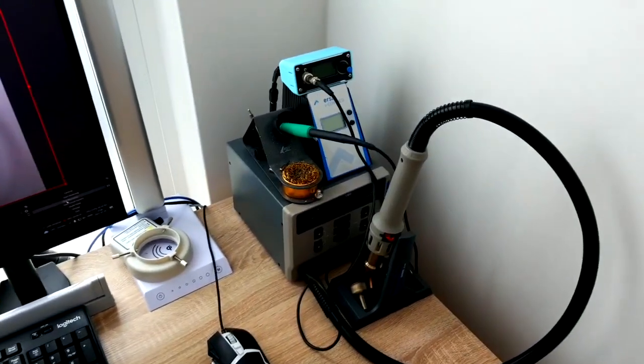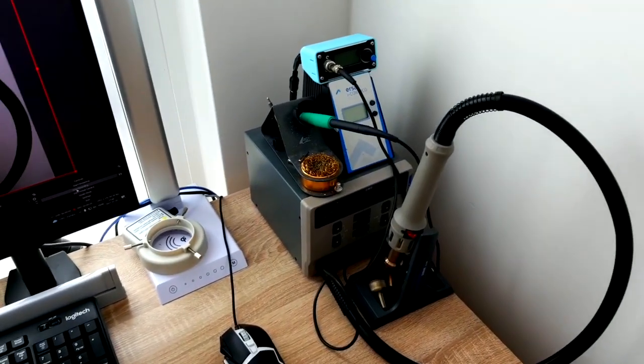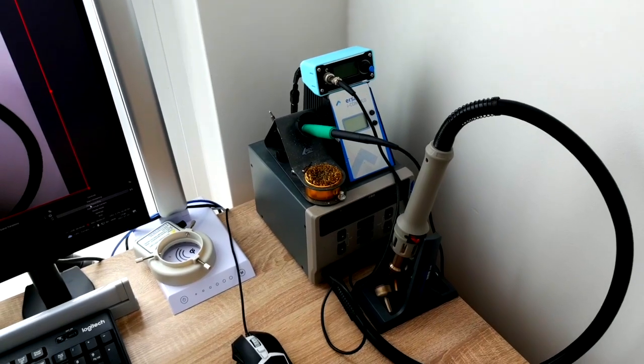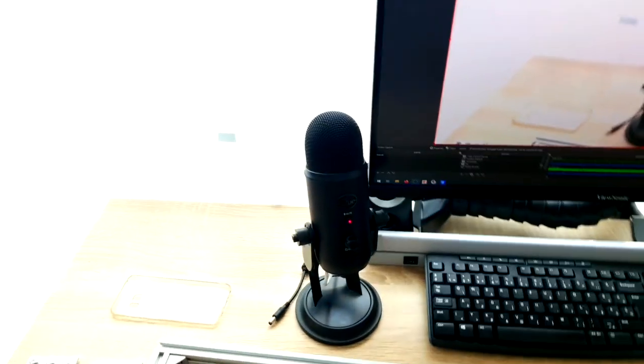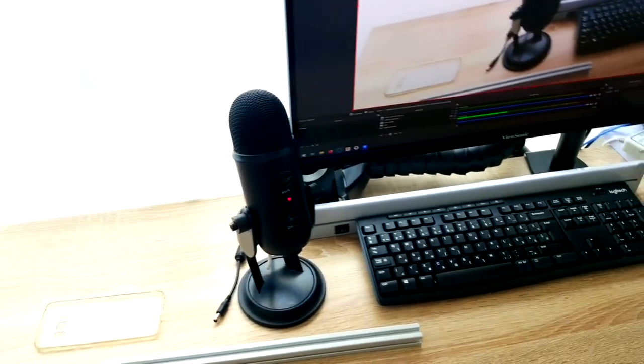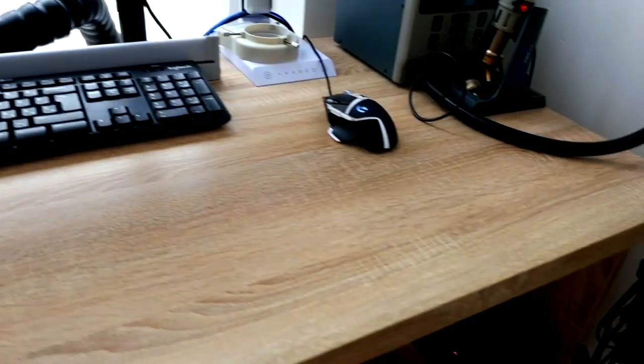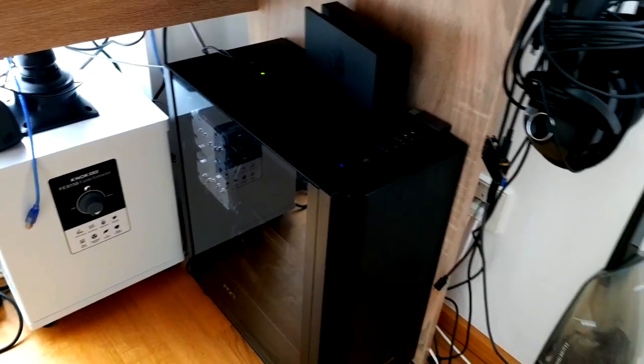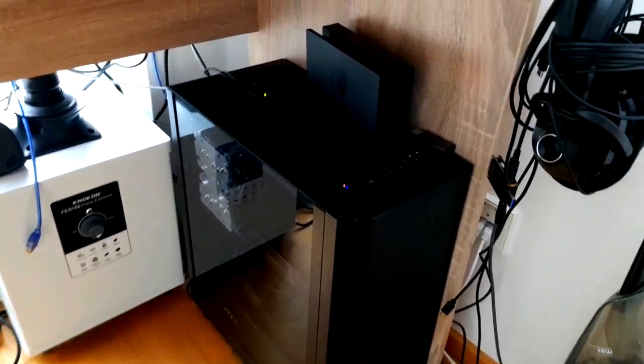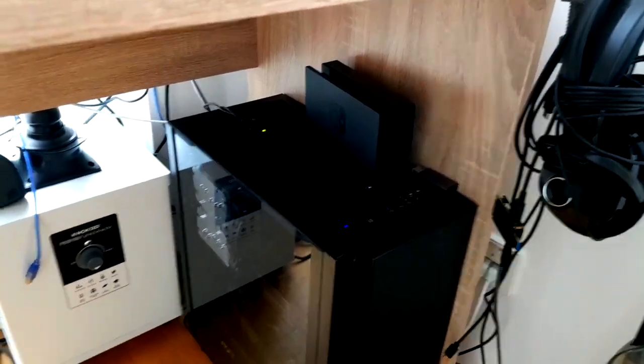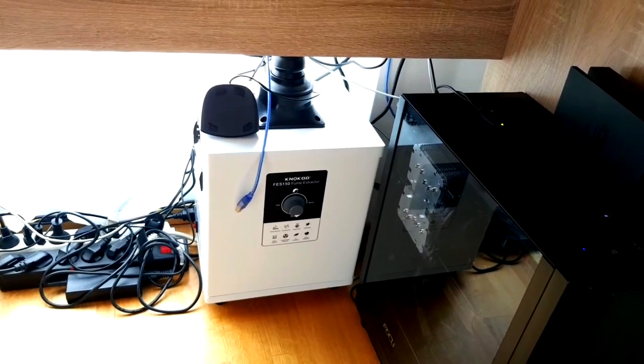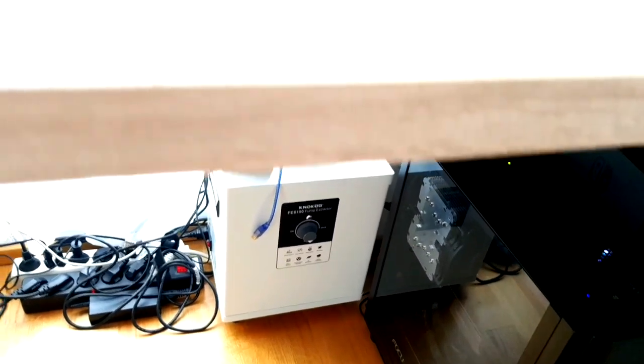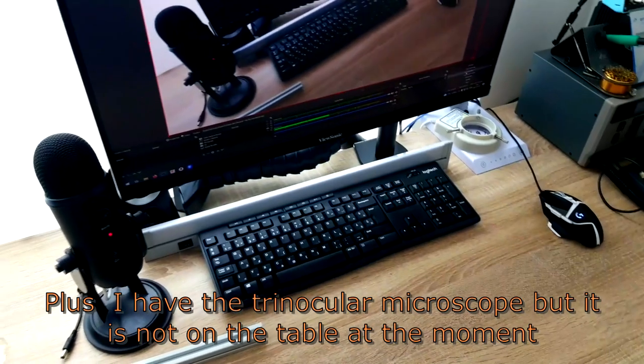As you can see here are my soldering stations, I have a monitor, I have my Blue Yeti microphone and below the table I have my computer, the switch dock and the solder fume extractor and that's all that I have at the moment.